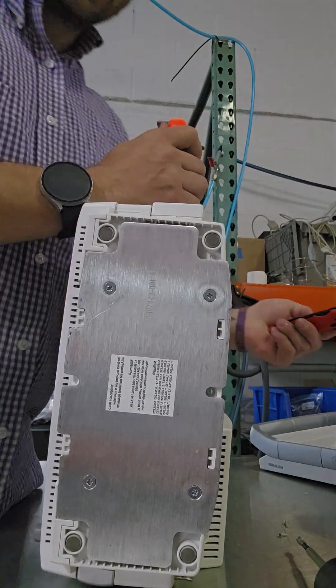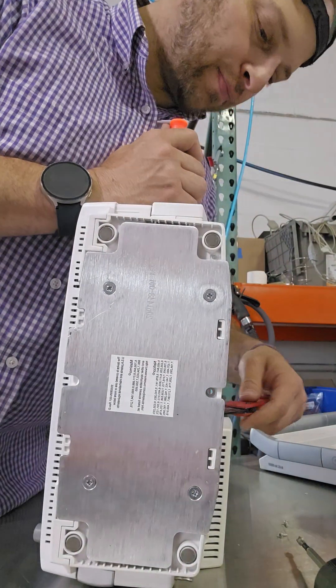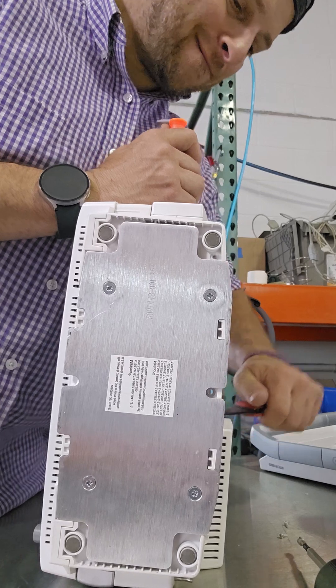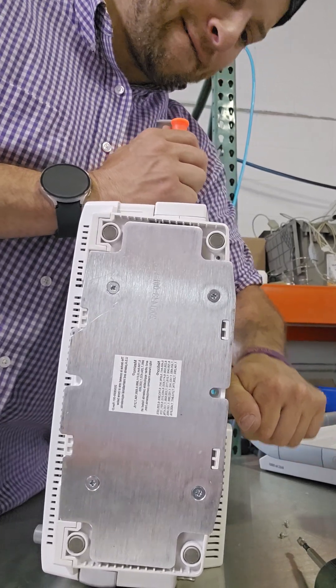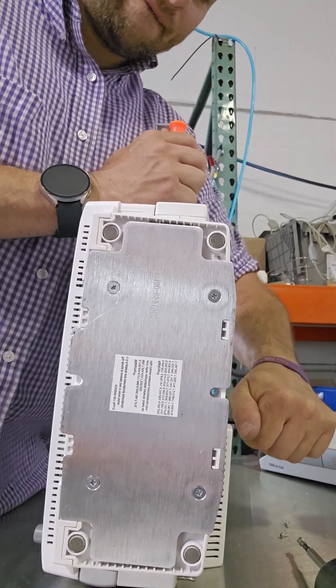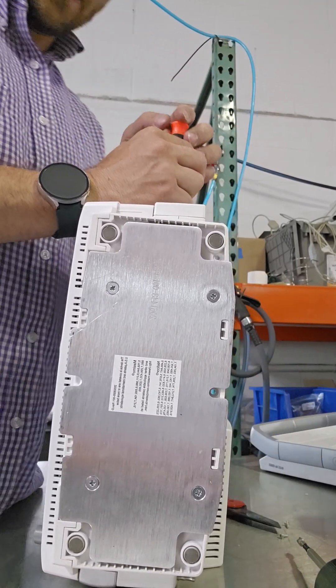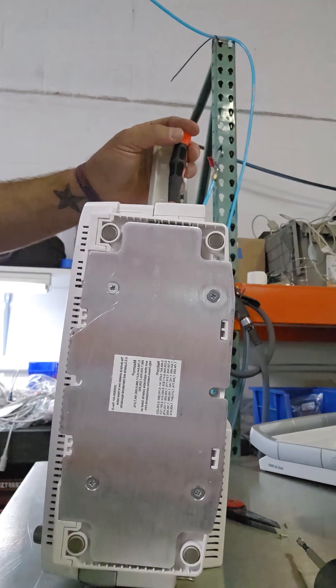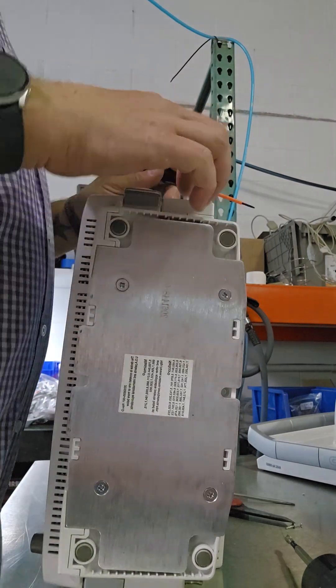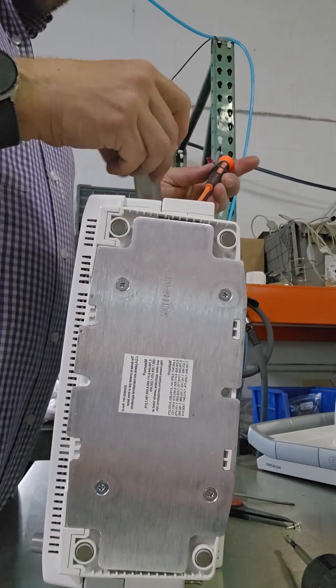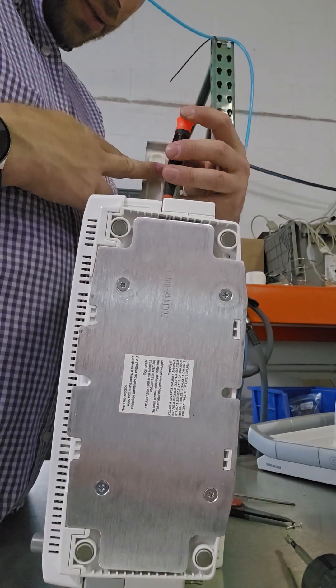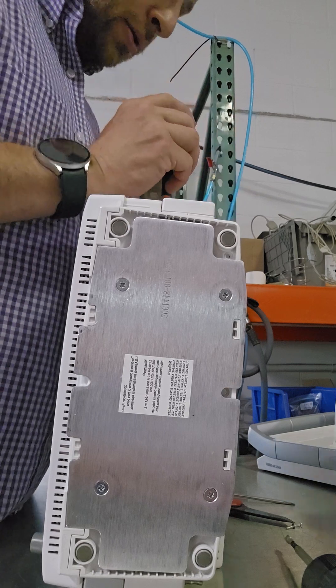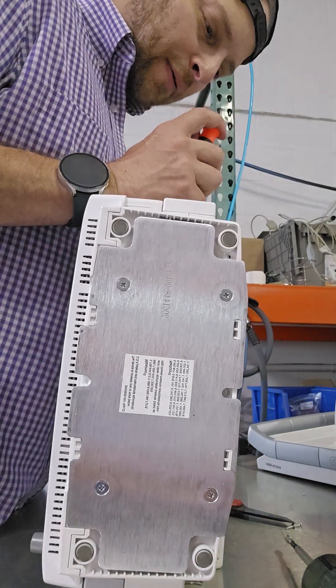Might help to have a second screwdriver there just to pry it. All right. You've really got to pull this pin in. Get some real torque.